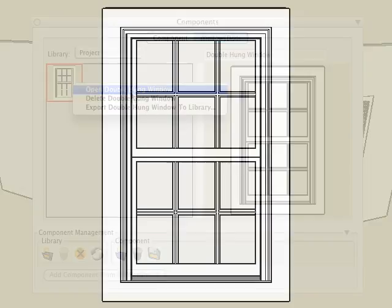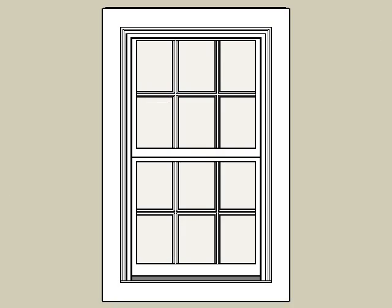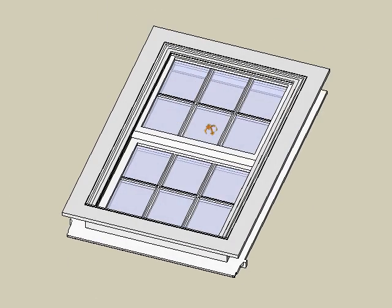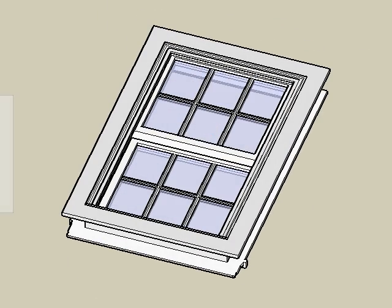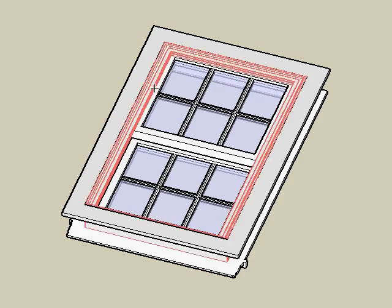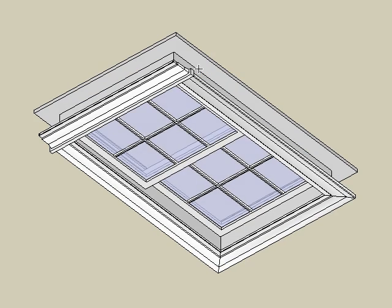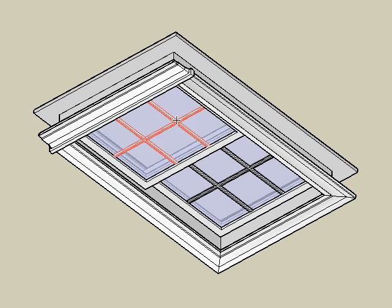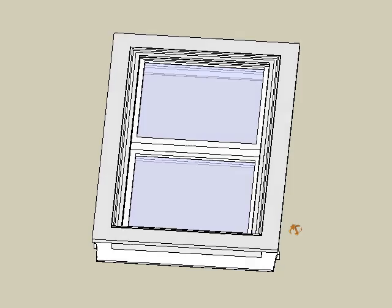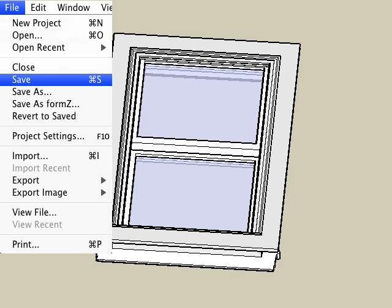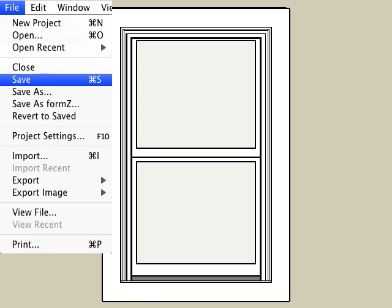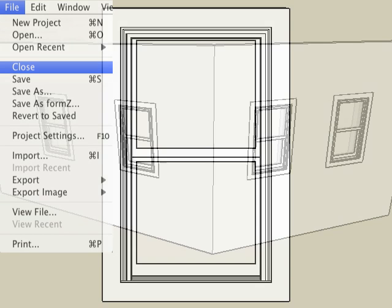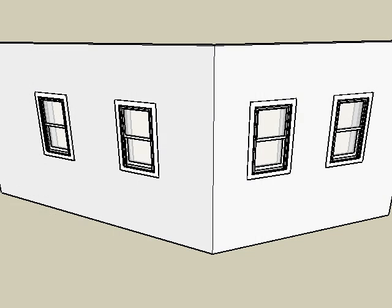And the window is opened in its own project window where we can make all the desired changes. For example, we will delete the mullions on our window. And then after that we can save it. And we can close the file. And all the components placed in your project are automatically updated.